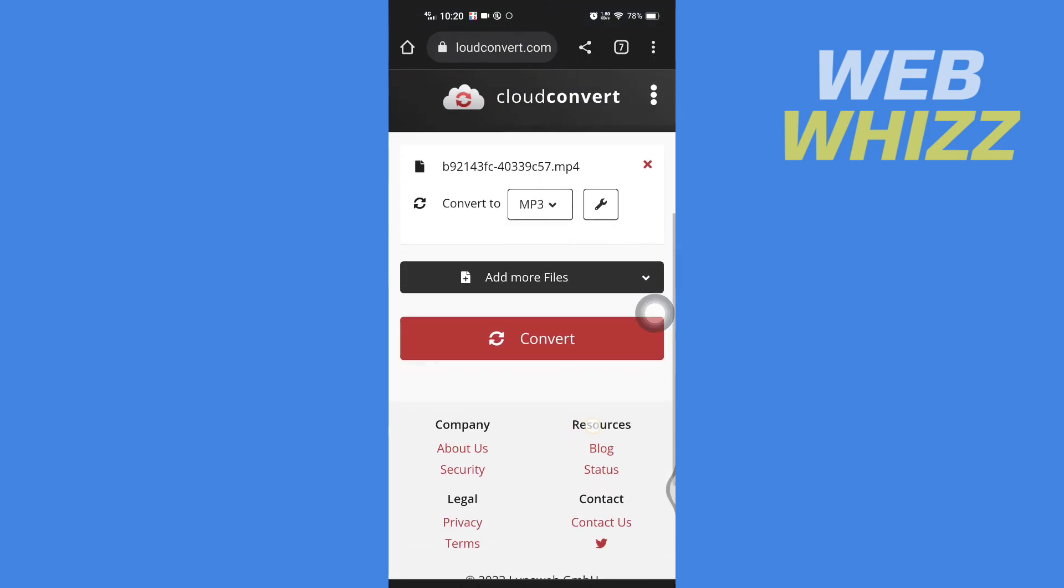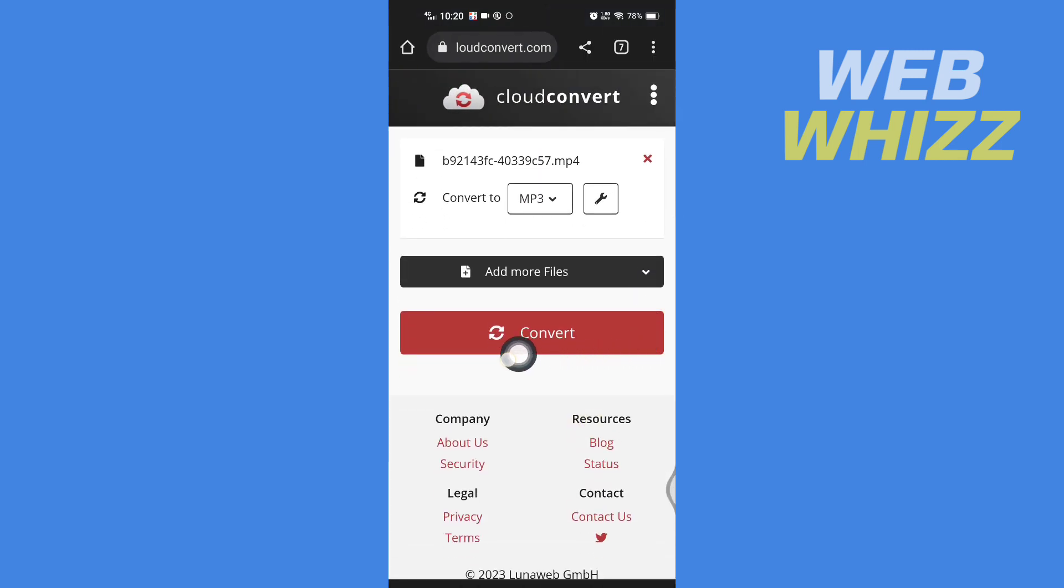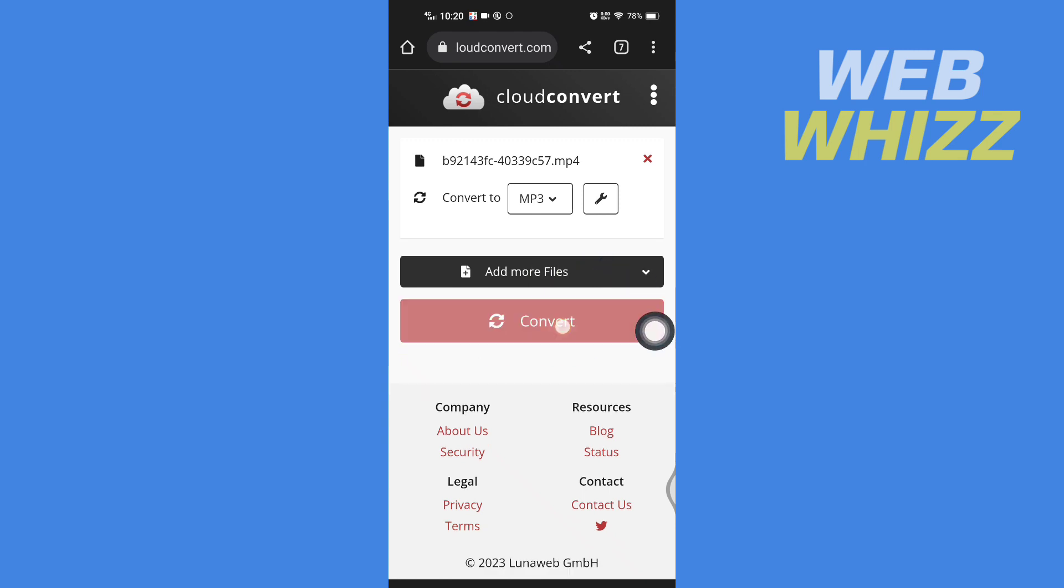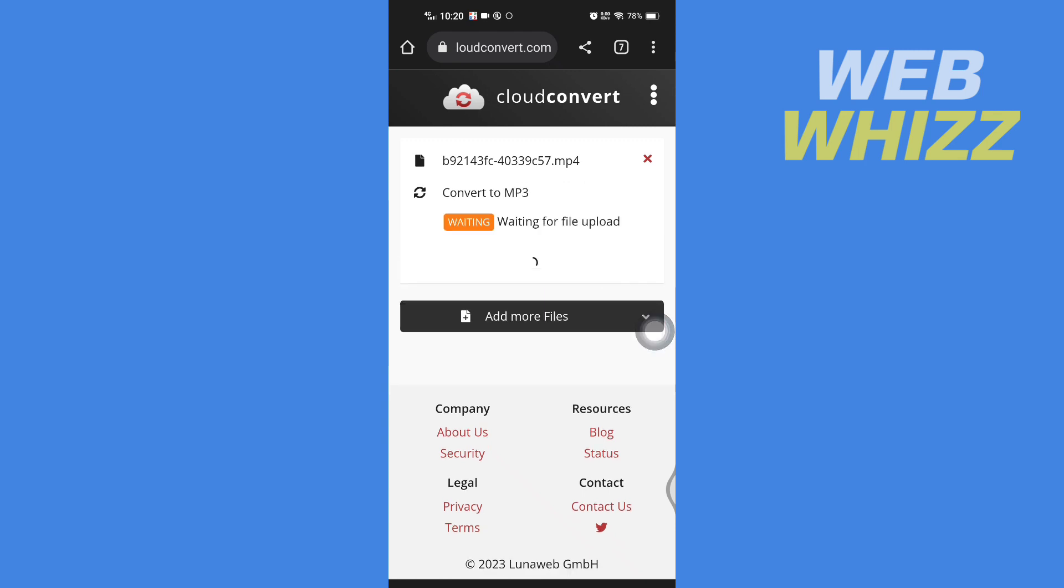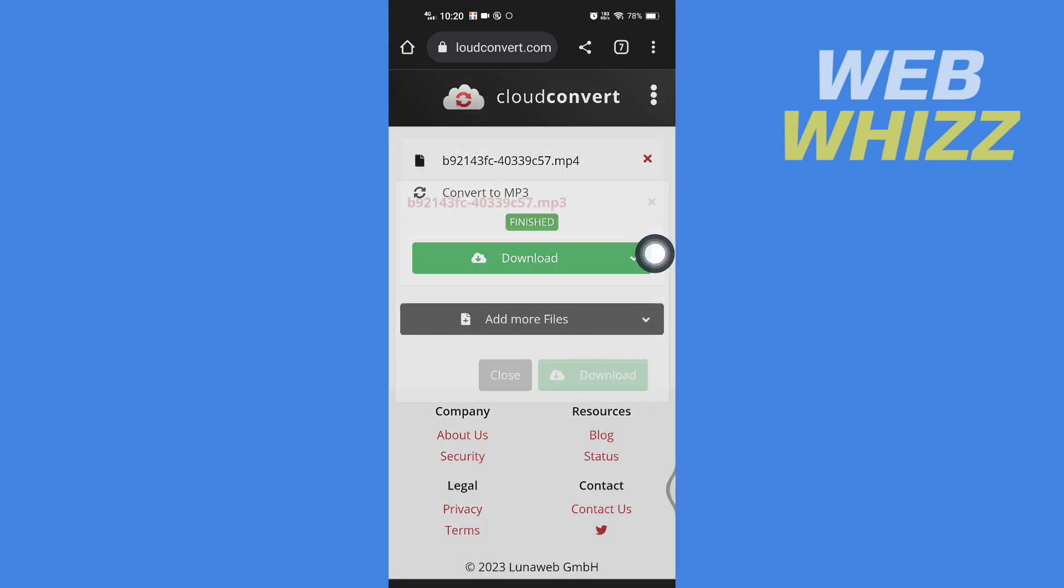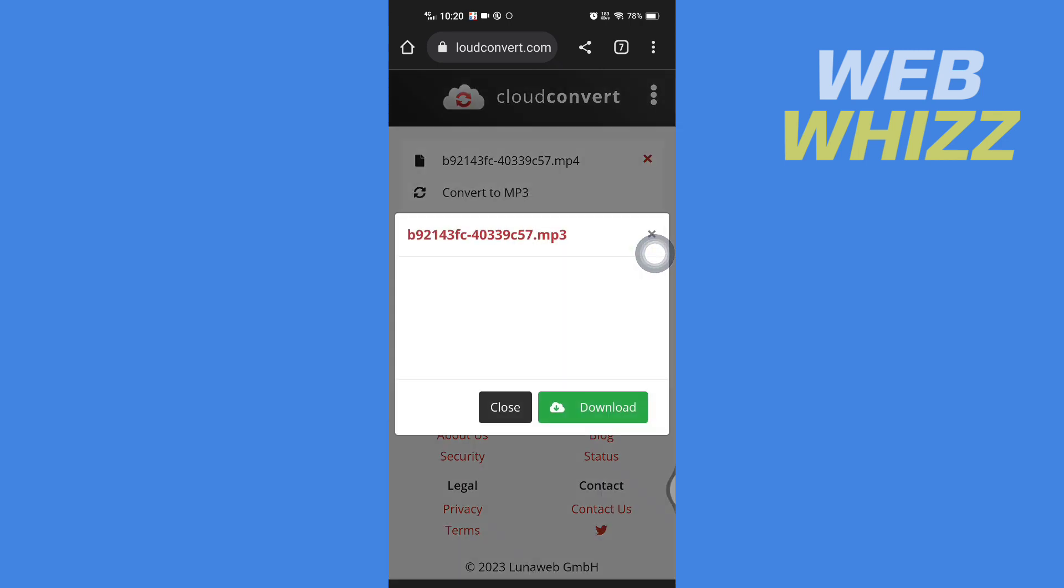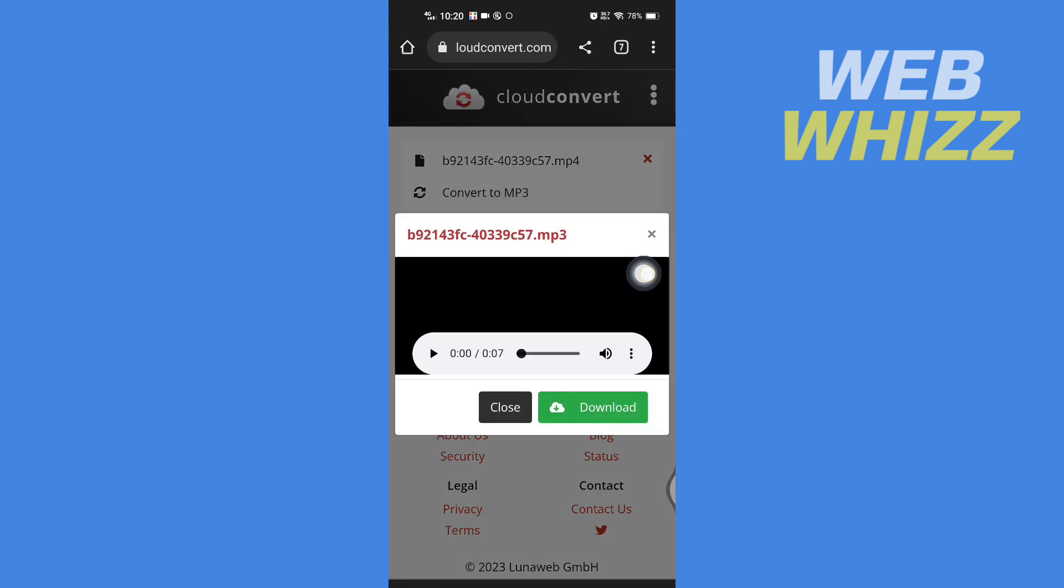After selecting, if you want to add more you can tap on add more and then tap on convert. Now wait for it to convert and after it's converted just tap on download.